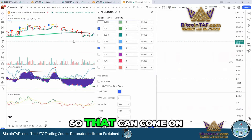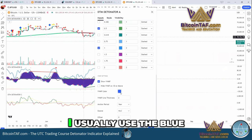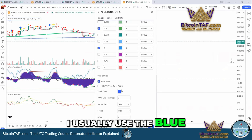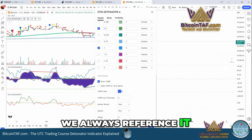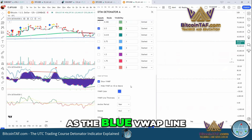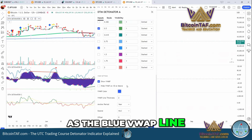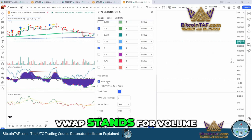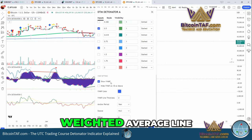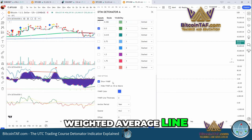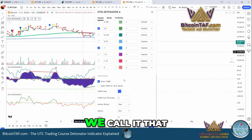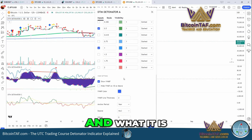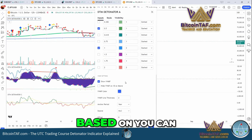Once it comes on, you will see it's a blue color. I usually use the blue — we always reference it as the blue VWAP line. VWAP stands for Volume Weighted Average Line. I'll show why we call it that and what it is based on.